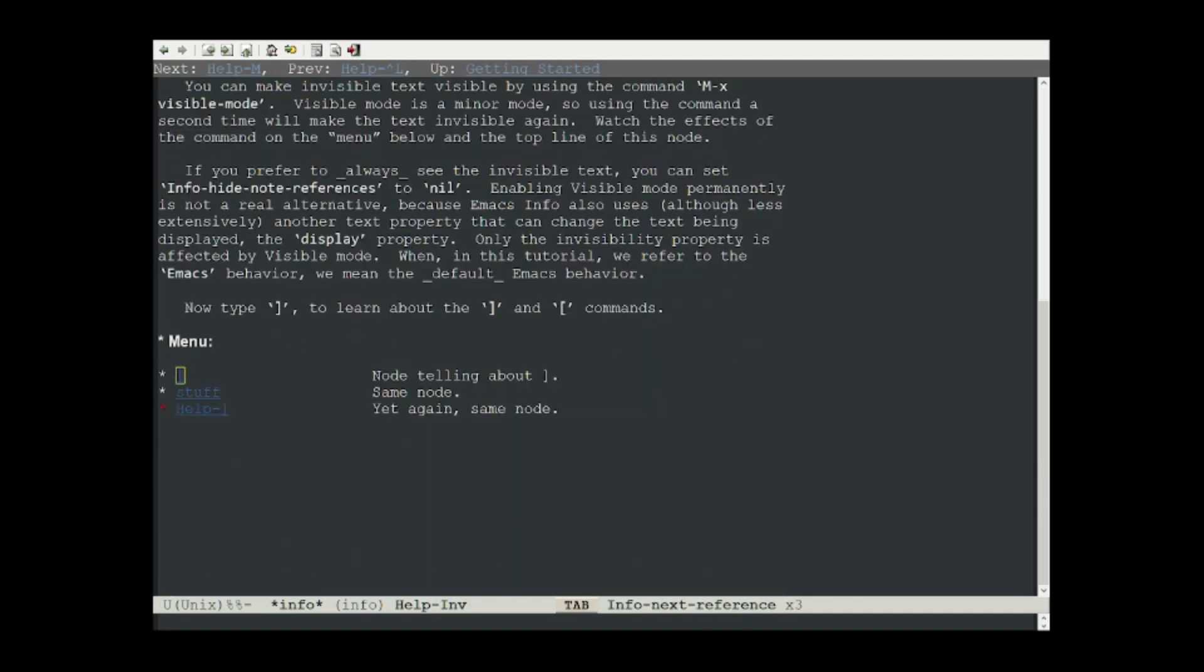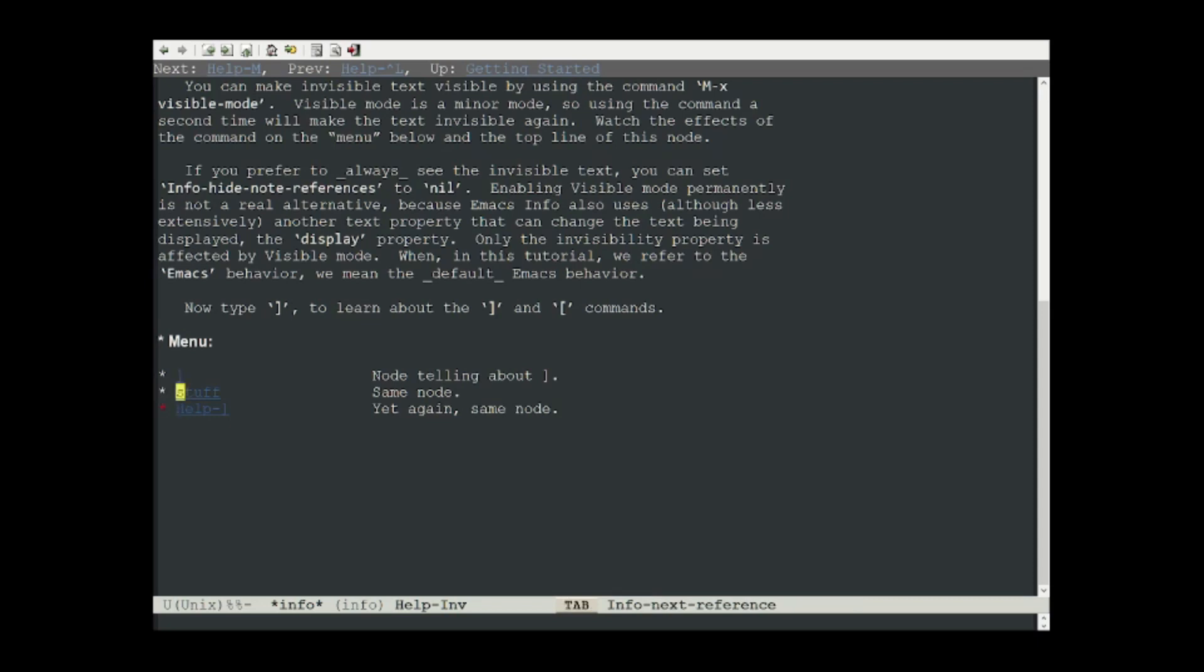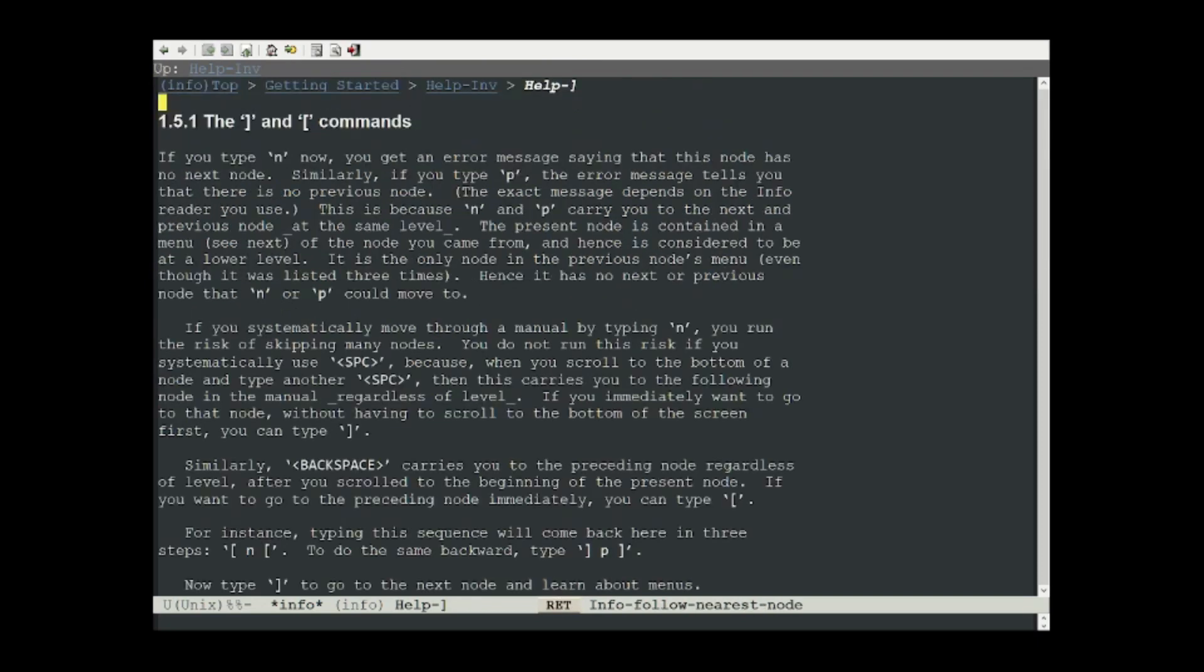Another common element that you might see in manuals are menus. So to interact with menus, we can type the tab character to cycle forward through the menu, and shift-tab to cycle backwards through the menu. And once you're highlighting the menu that you want to go into, you can hit enter. All of these menus go to the same node to tell you more about the right brace and left brace commands, but that's how you interact with menus.